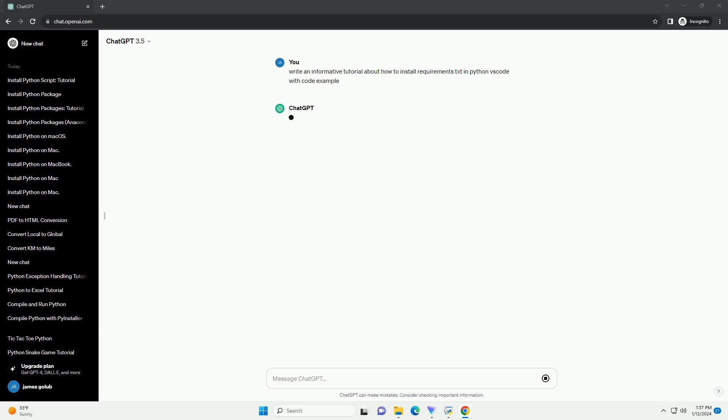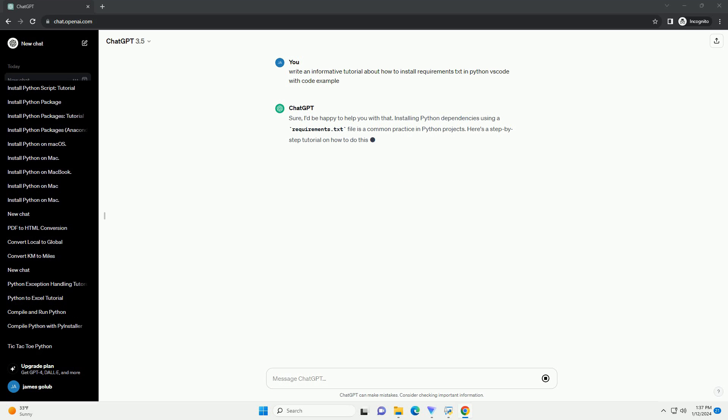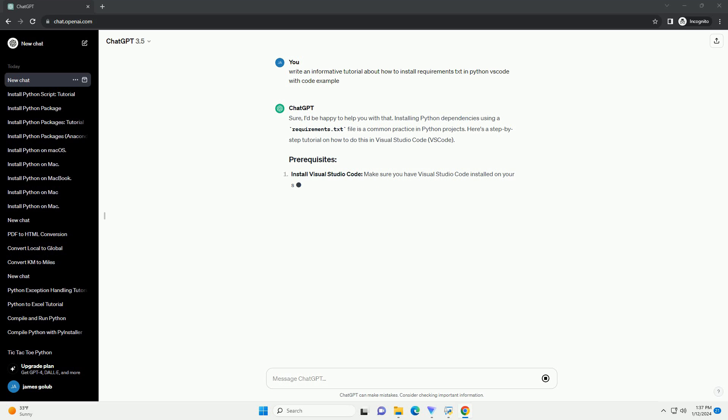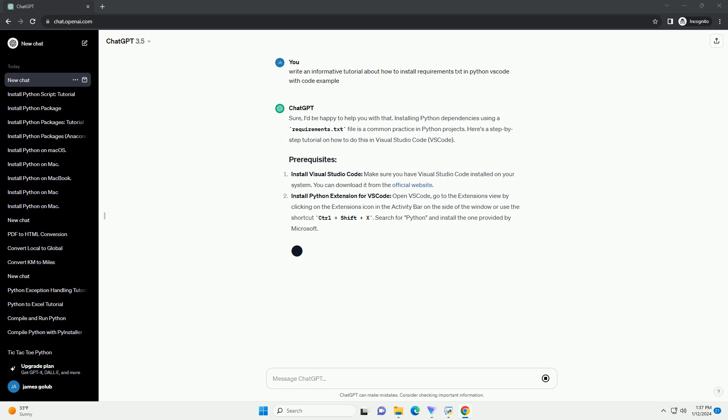Sure, I'd be happy to help you with that. Installing Python dependencies using a requirements.txt file is a common practice in Python projects. Here's a step-by-step tutorial on how to do this in Visual Studio Code, VS Code.